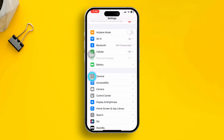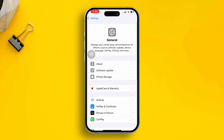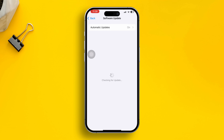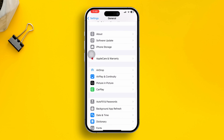Tap General, then open Software Update and check if there's a new software update available for your iPhone. If there is, simply install it. If there's no software update available, tap back.